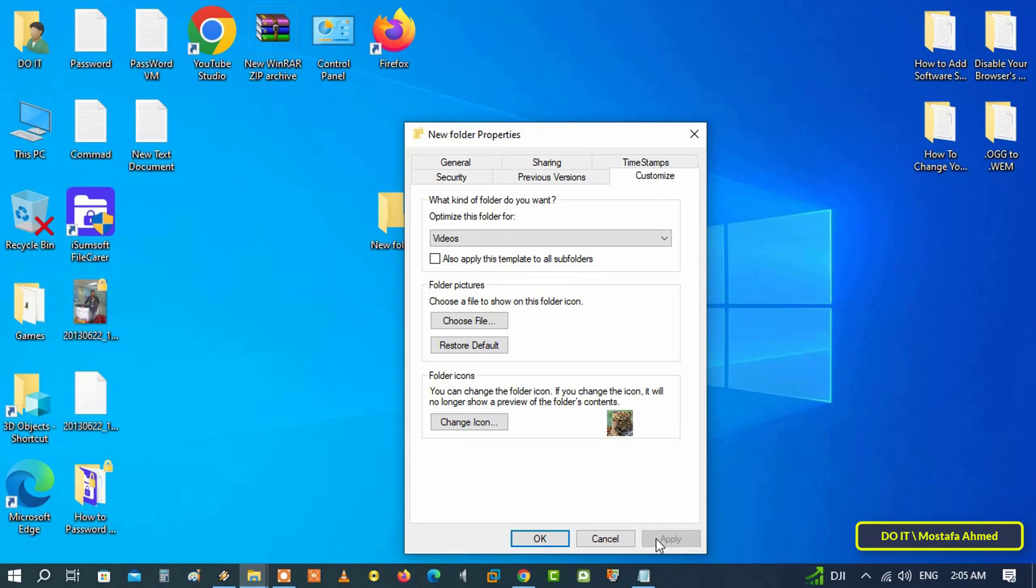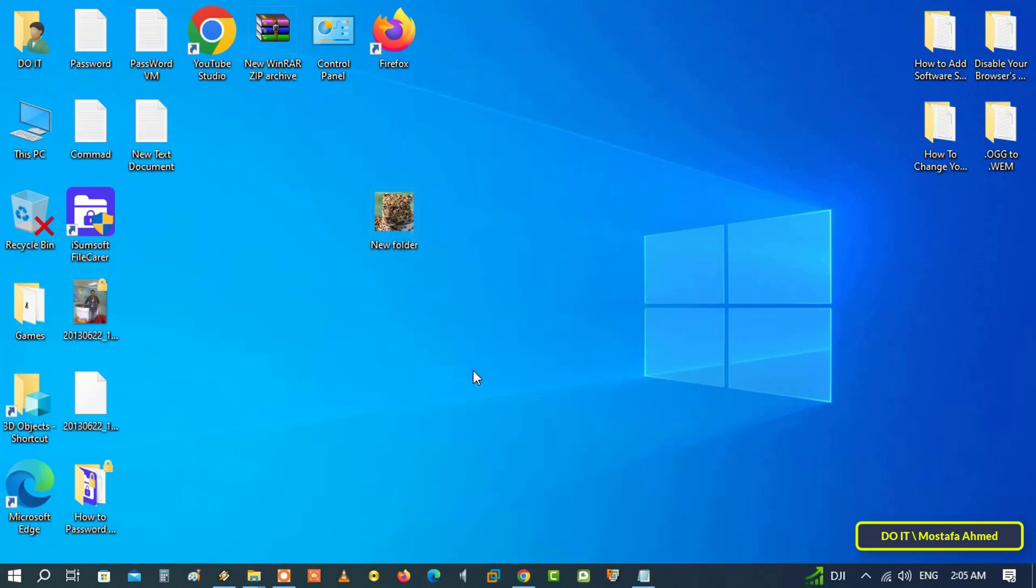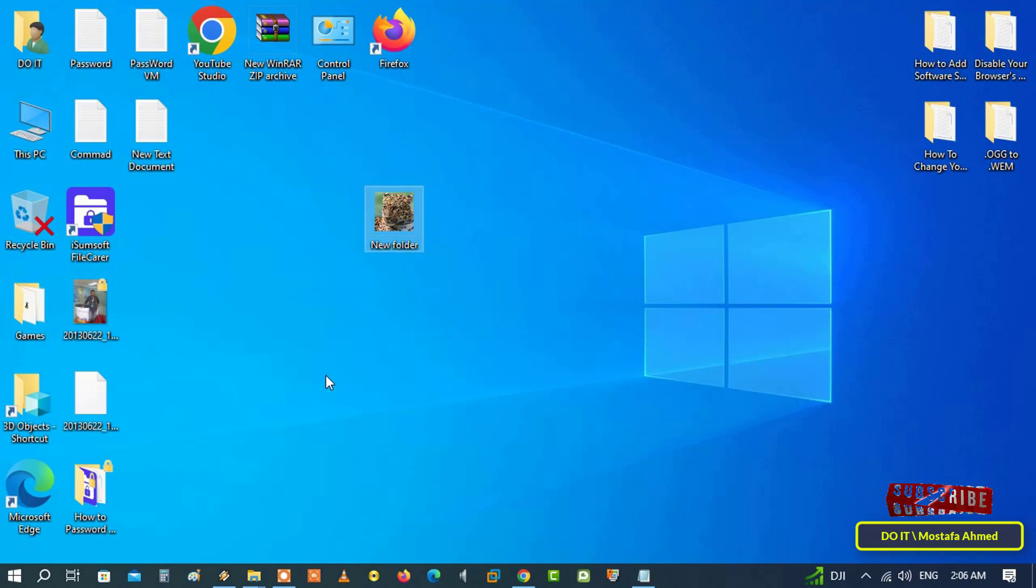Once you are back to the Properties window, click OK to save the changes. You will find that the folder has been changed with a new icon, and you can convert any image into an icon, and then use the image as an icon for any file, folder, application, or desktop shortcut.